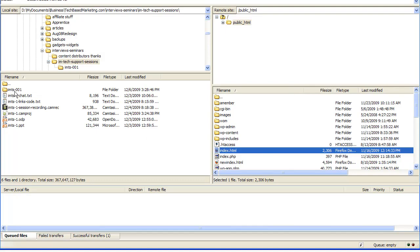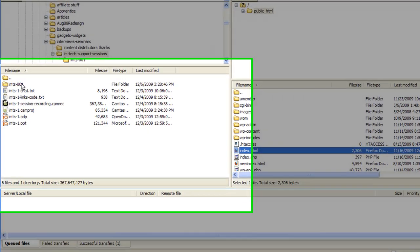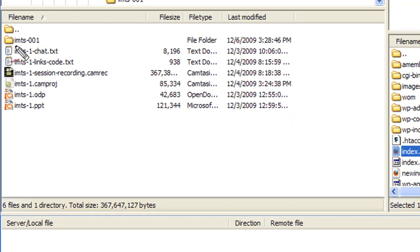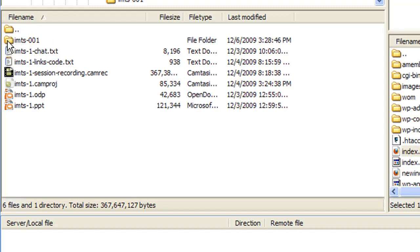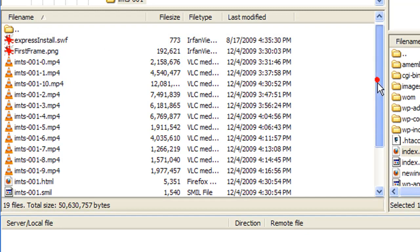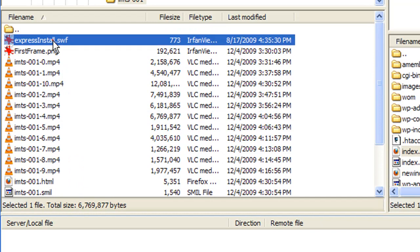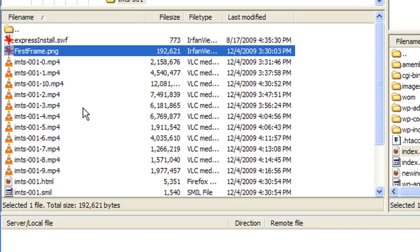Here you can see this file folder called IMTS001. This folder is generated for me by Camtasia. Once it generates the folder and I open it up, it's got all the necessary files generated for me — it's got all the necessary flash supplemental files needed to make the video play.